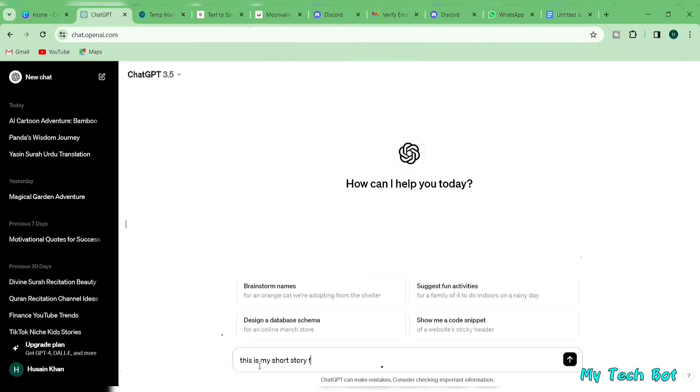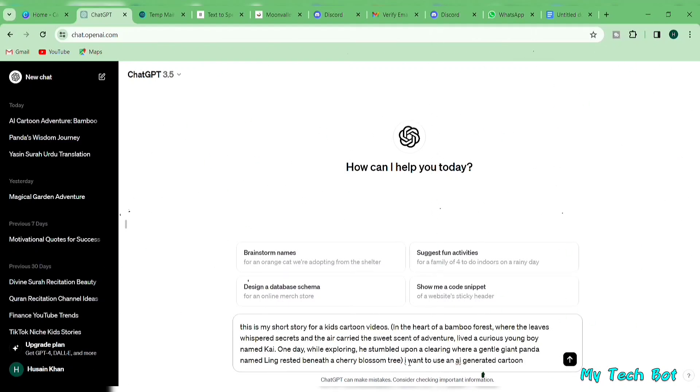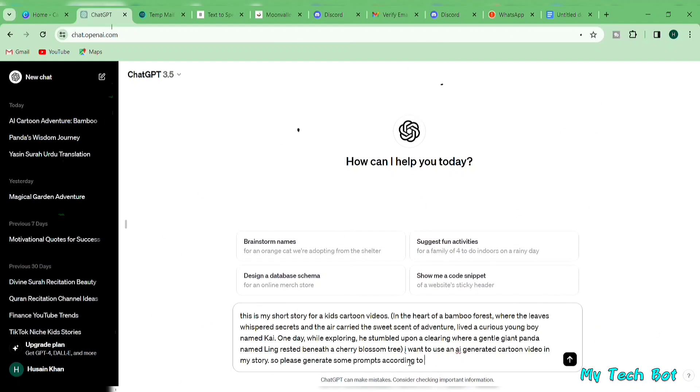Then, I'll type, this is my short story for a kid's cartoon video. I want to use an AI generated cartoon video in my story. So please generate some prompts according to the story to create videos using any AI video generator, and hit enter.